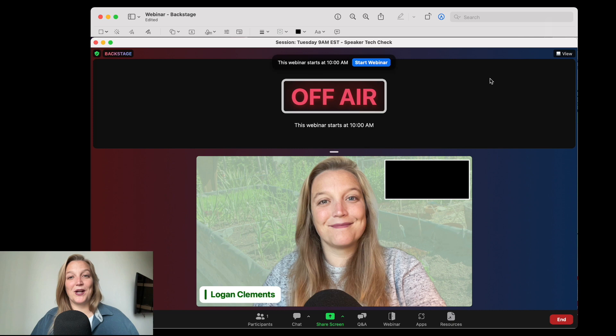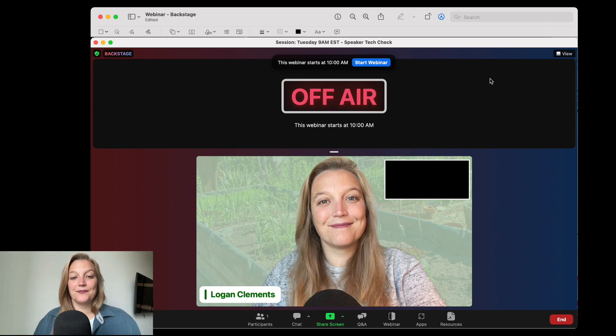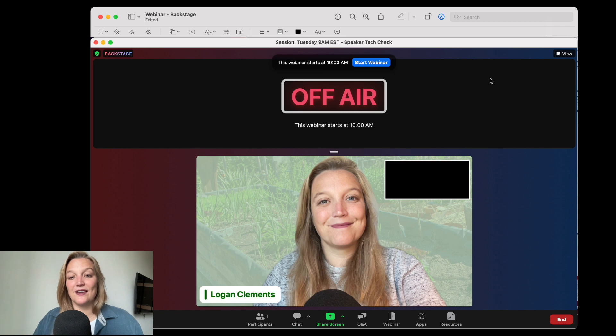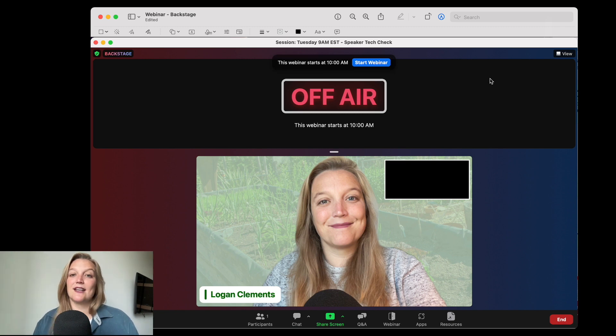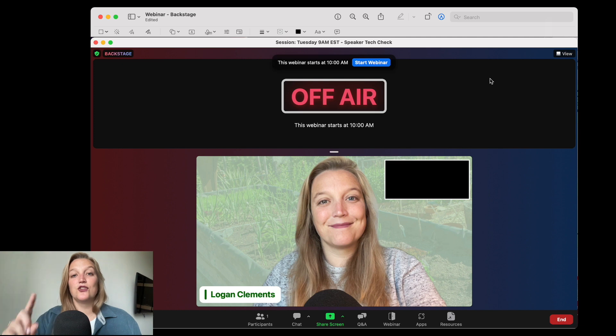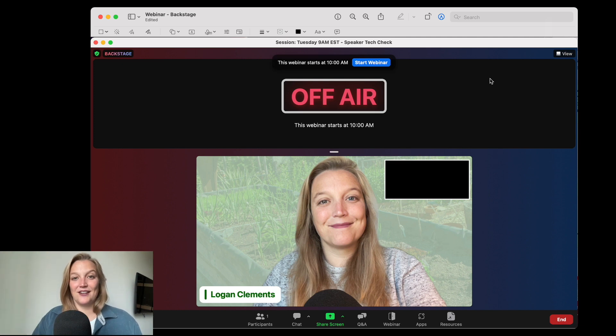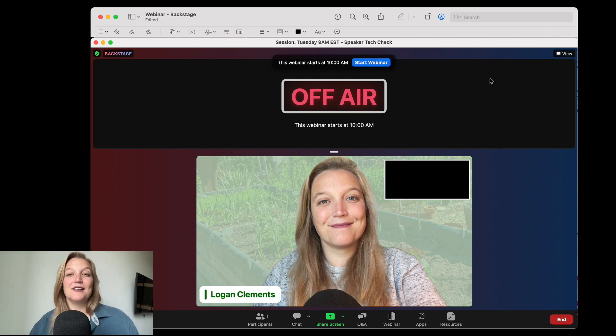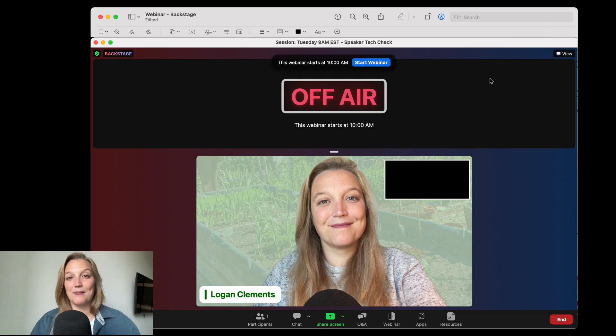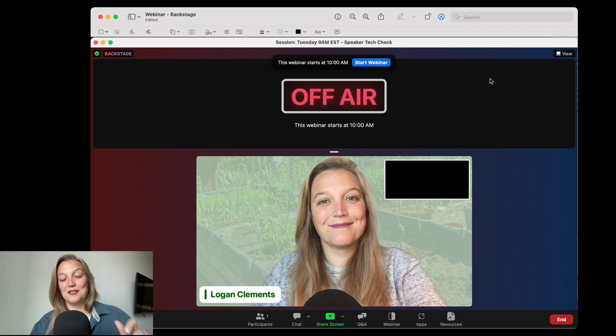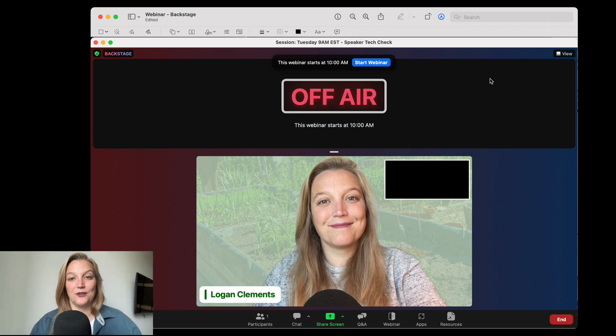Here I am in one of my backstages that I had for a webinar I was helping with. I see myself here as one of the hosts of the event, and then you can see above that lovely blue button that says start webinar. You will also see that big off air. That is Zoom's very in-your-face way to tell you that you have not started the webinar yet and you as a speaker are not on air, meaning the attendees can't see or hear you.